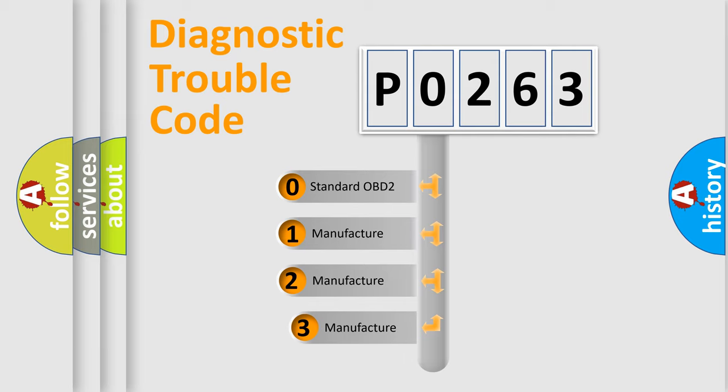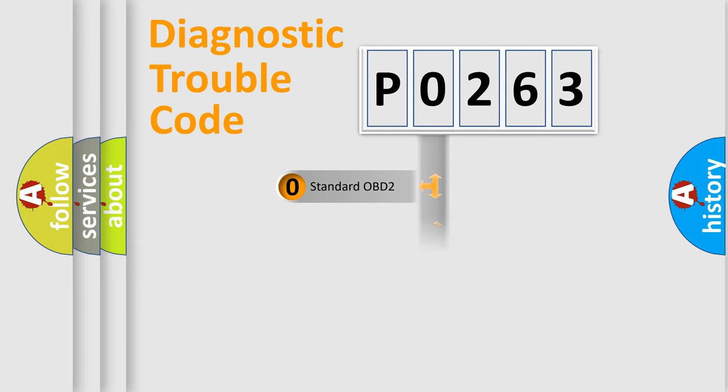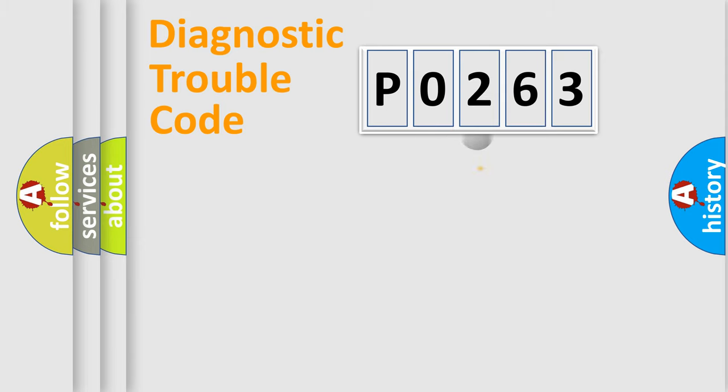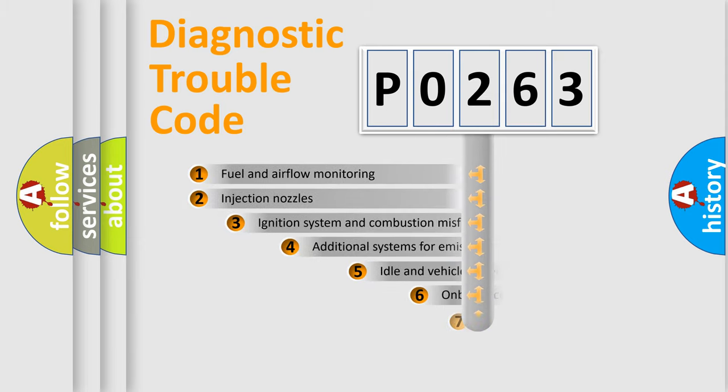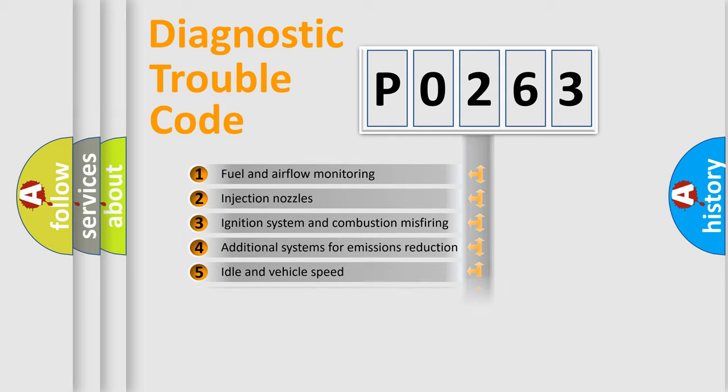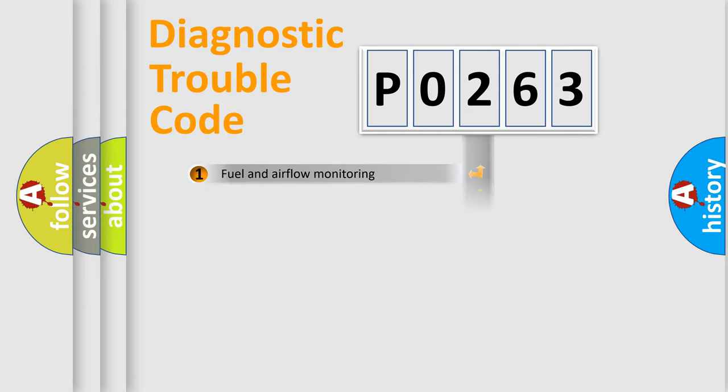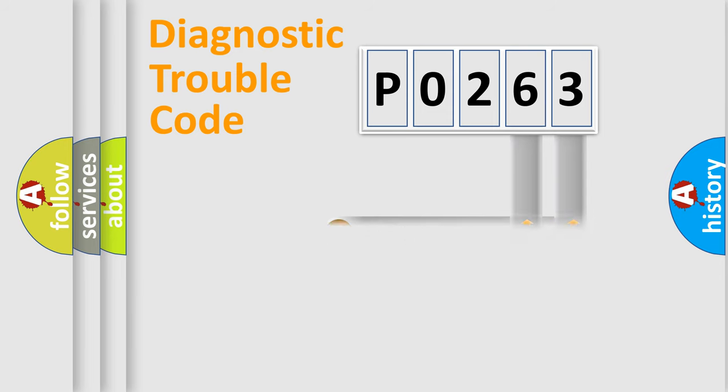If the second character is expressed as zero, it is a standardized error. In the case of numbers 1, 2, or 3, it is a manufacturer-specific error. The third character specifies a subset of errors. The distribution shown is valid only for the standardized DTC code. Only the last two characters define the specific fault of the group.